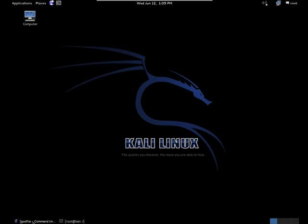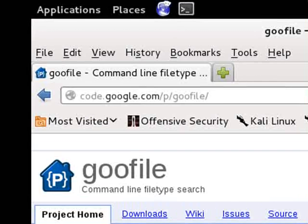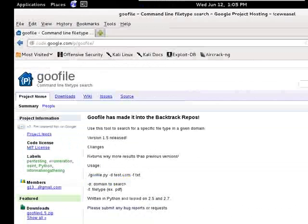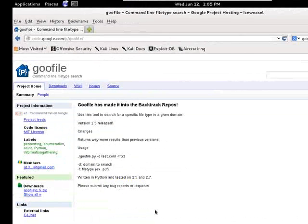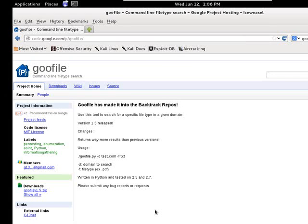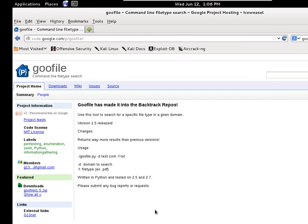You can find more information about Goofile at the Goofile homepage, which is available at code.google.com. As you can see here from the information on the website, Goofile is a simple command line tool written in Python to search Google's website engine for files based on file type.